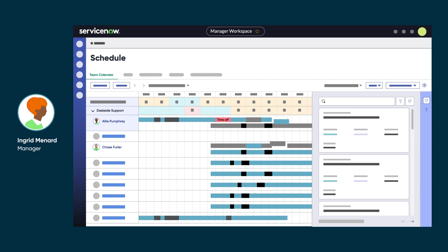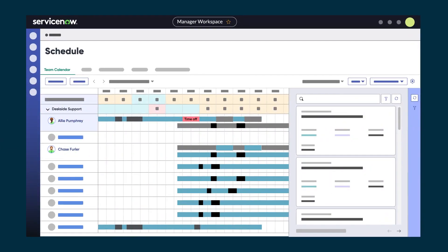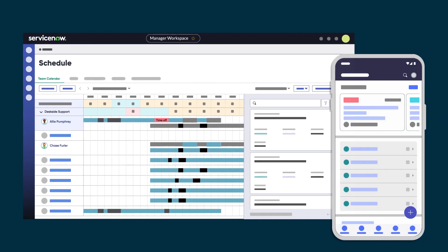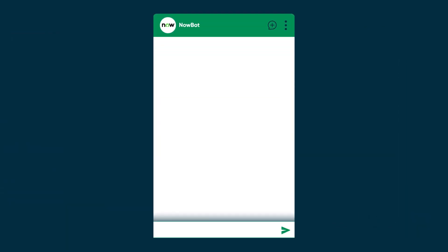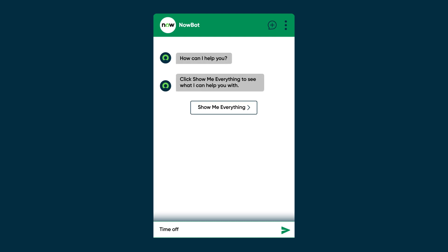Managers can swap team members' shifts without going through the approval process. Team members and managers can do this in the workspace, or through the ITSM Mobile Agents app. And with Virtual Agent, they can automate their time-off requests.